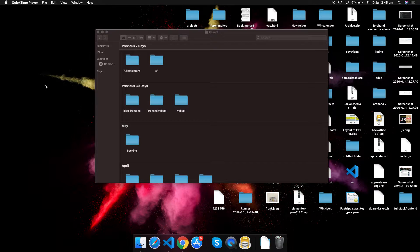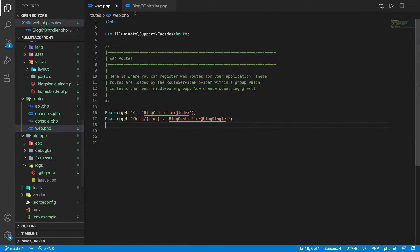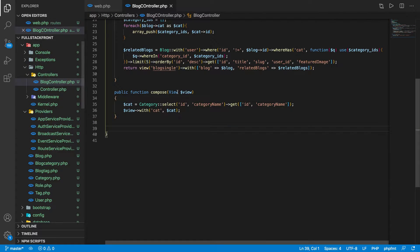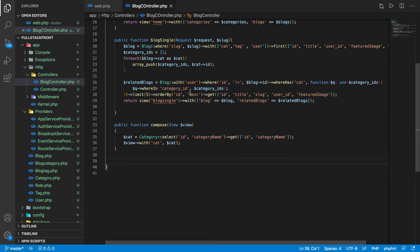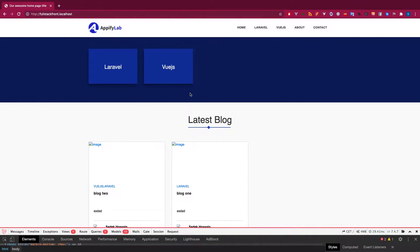Hello developers, welcome back to P5 Lab and this is the full stack web application development series. In my last video I showed you how you can get your related articles easily, and now in this video we will make a category page and a tag page — almost similar but with a different condition.